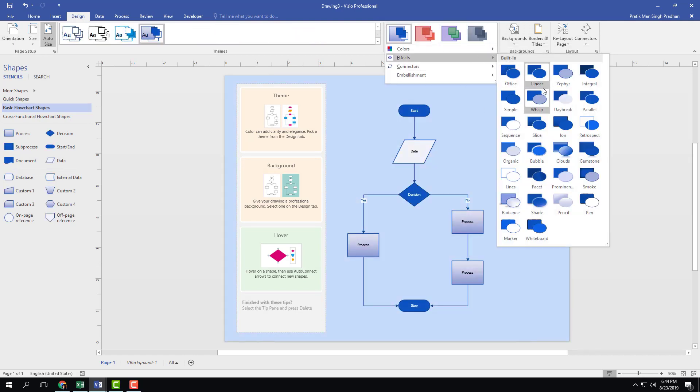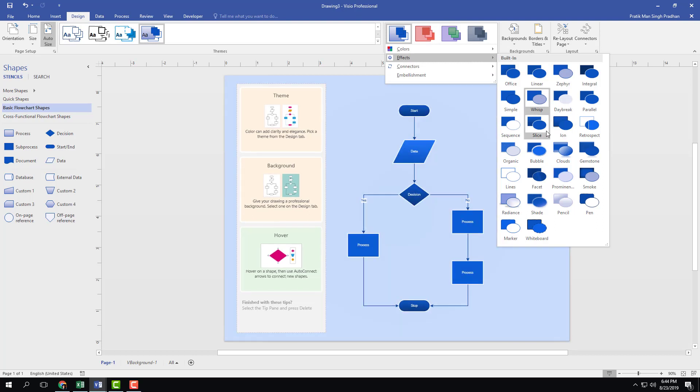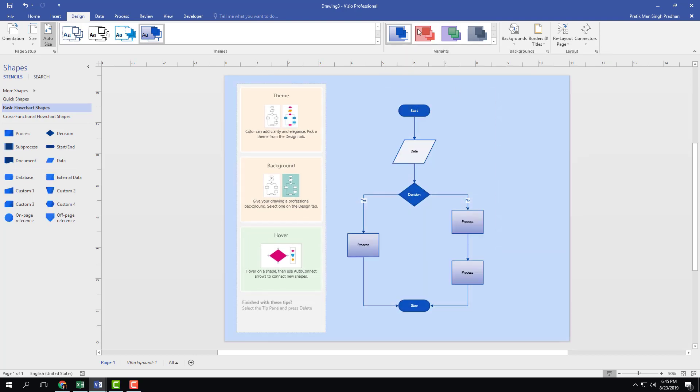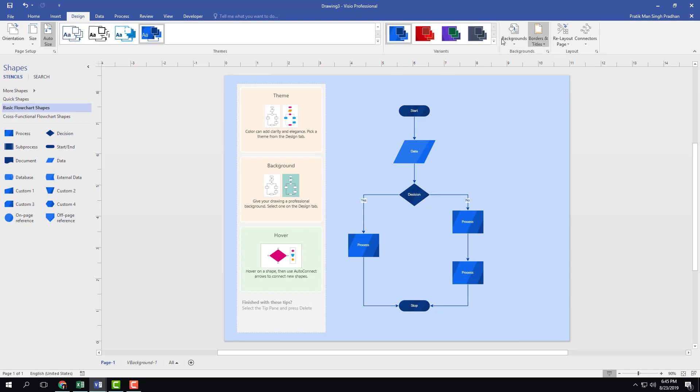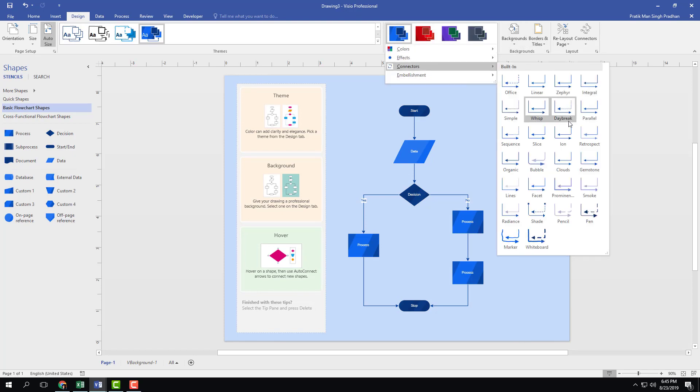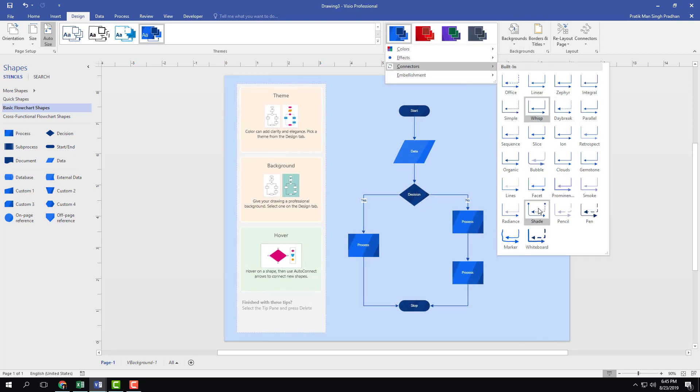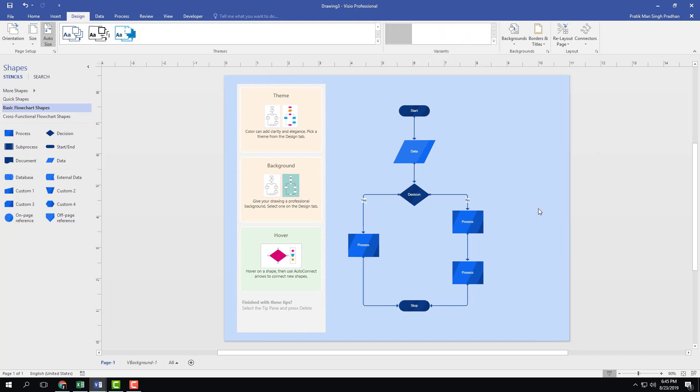There's also effects that you can apply and so forth, so you can actually have different styles of data and different types of connectors as well. You can go to connectors and see that there are different types of connectors that you can choose from and apply.